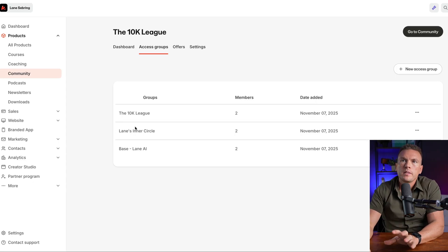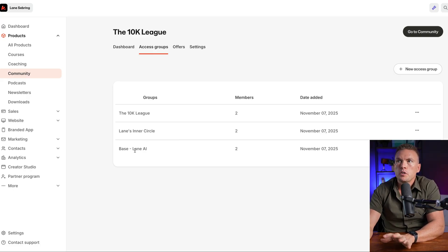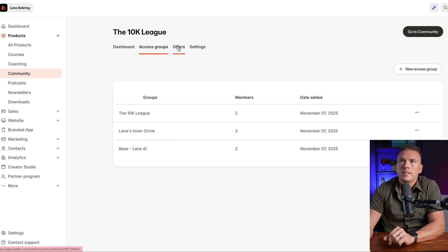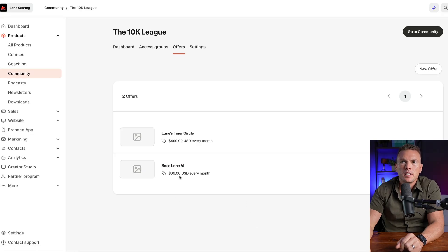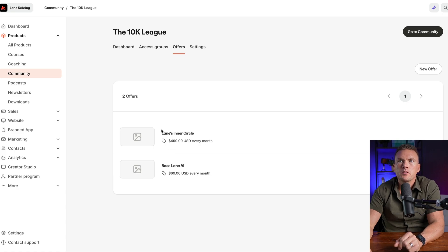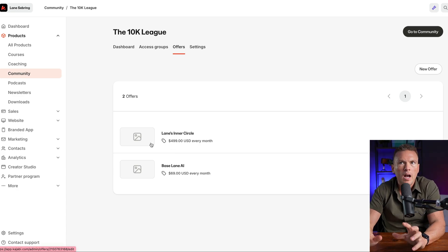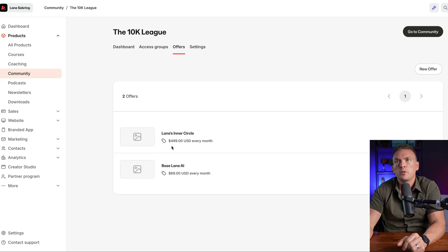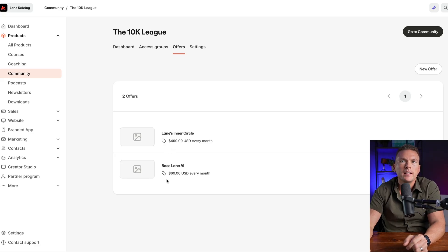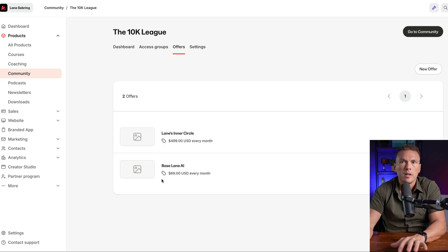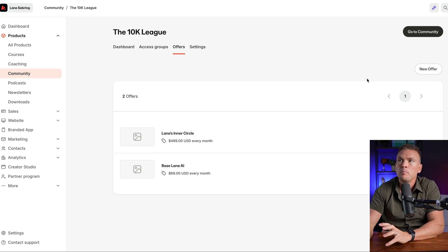So these three access groups are all paid groups, two of them already have offers attached to them. So I'll show you what the offers look like. Base Lane AI is $69 a month. Lane's inner circle is $499 a month. So this is the premium, upper tier limited to six people you have to apply to get in. And then base Lane AI is the base product, $69 a month. Now what I'm going to do, I'm actually going to build the mid tier offer for you so you can see what this process looks like.